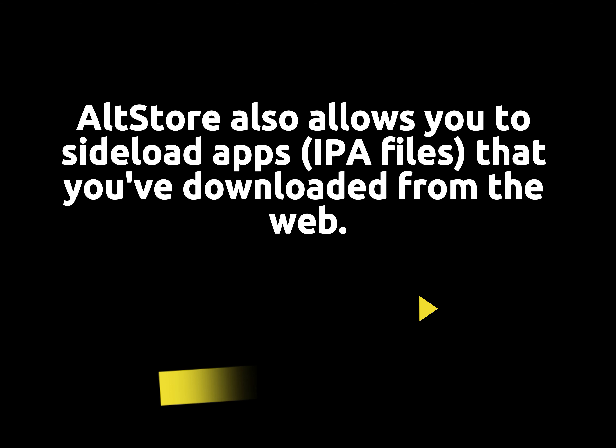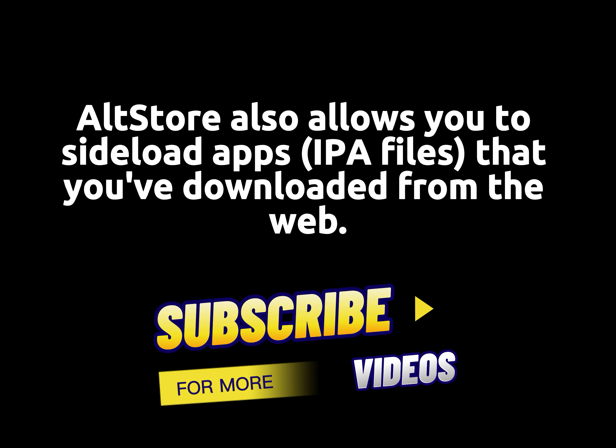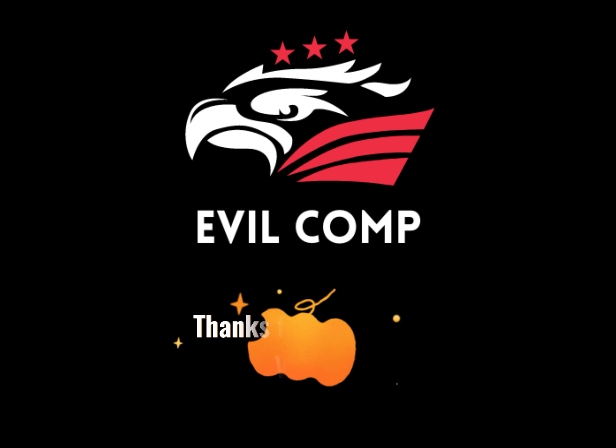AltStore also allows you to sideload apps, IPA files that you've downloaded from the web. Thanks for watching video.